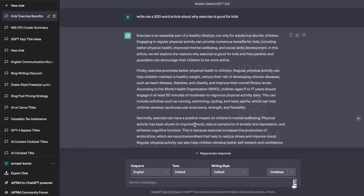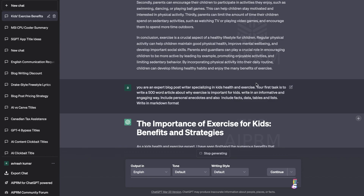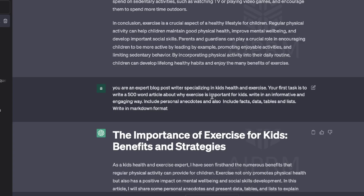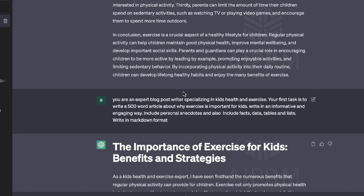For this example, I've asked ChatGPT to write a 500 word article about why exercise is good for kids. We were able to get some decent output, but if you want to improve the output, you need to improve the input. So the first thing to focus on is making sure you're creating the best prompts for the article you're creating. For the second output, this is the prompt I used: 'You're an expert blog post writer specializing in kids' health and exercise. Your first task is to write a 500 word article about why exercise is important for kids.'